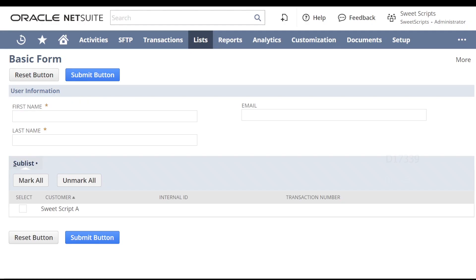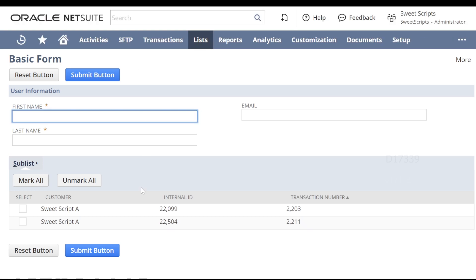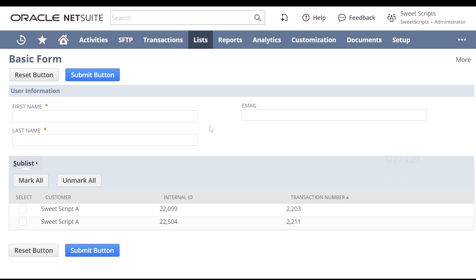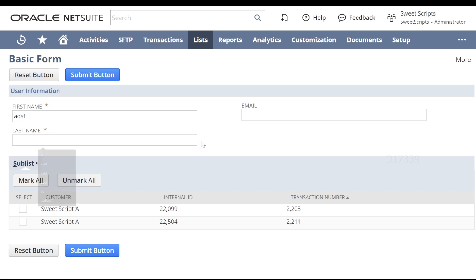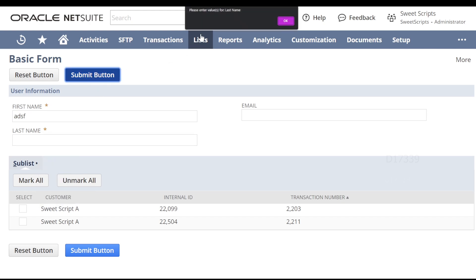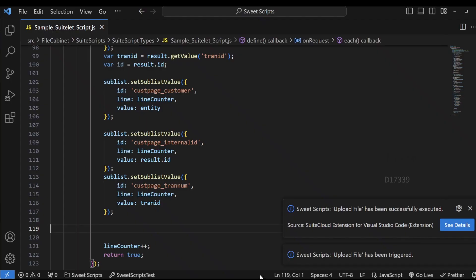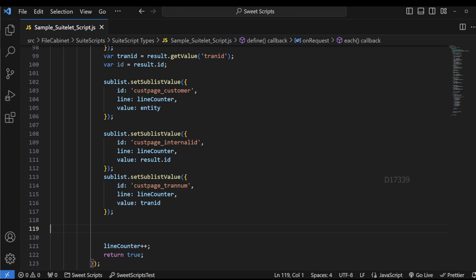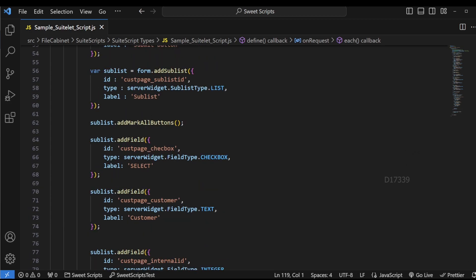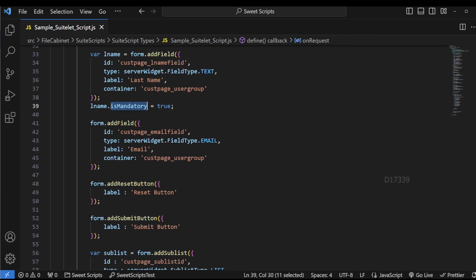Let's upload this code and test one more time. Going back to the basic form and refreshing the page — this time we can see both results being displayed. We have not checked any of these checkboxes. Now let's try to validate this form — how it works and all those things. I'm going to enter a first name and leave the last name without any value, then click submit. By default, NetSuite gives me an error: 'Please enter values for last name.' Notice that in our code, we didn't add any custom validation logic — we simply set the isMandatory property, and that works as expected.